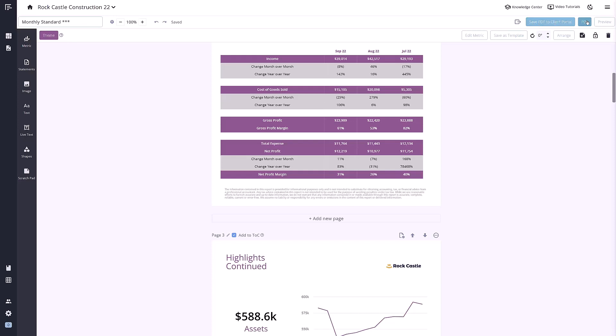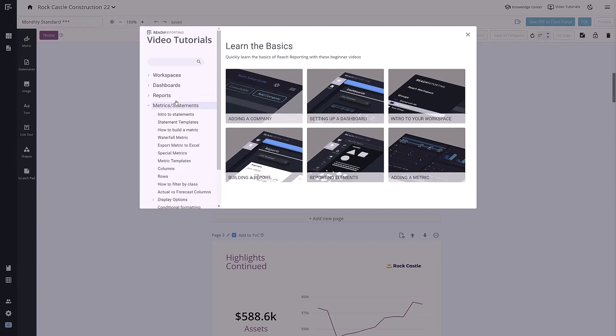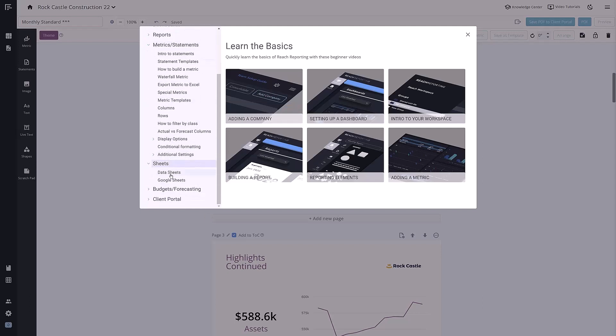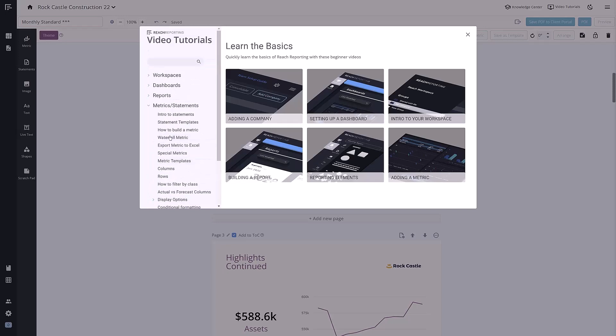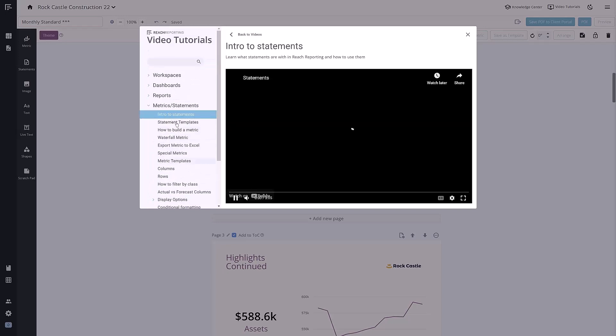If you ever have any questions on how to do something in Reach, you can use the video tutorials. Here you can watch a quick 1-2 minute video on some of the features in Reach. This video just scratches the surface of what is possible with Reach, so once you get your company connected, be sure to book a demo to explore even more of what you can do in Reach.